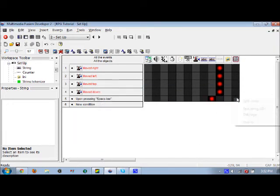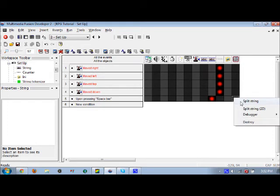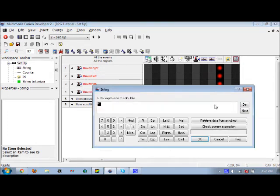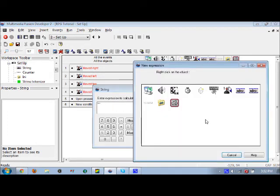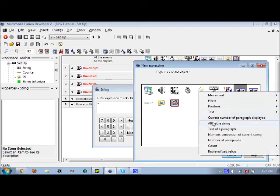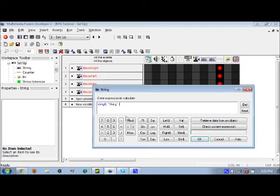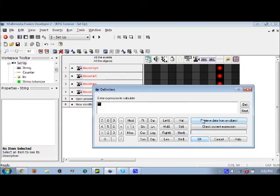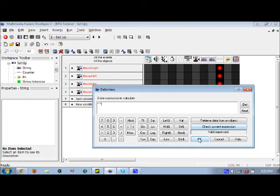It will change the alterable string to string to alterable value plus get element current value of counter minus one value expression. Now you're going to want to go to split string on the string tokenizer, select string number one as the alterable string, and the delimiter is going to be a space, just like you left in between each letter.